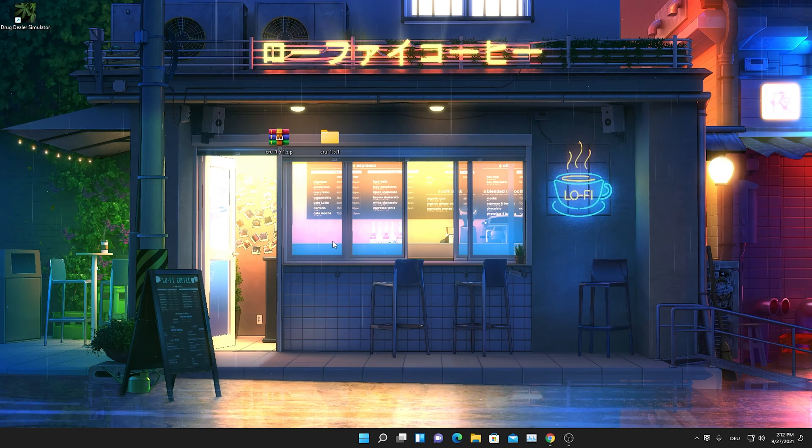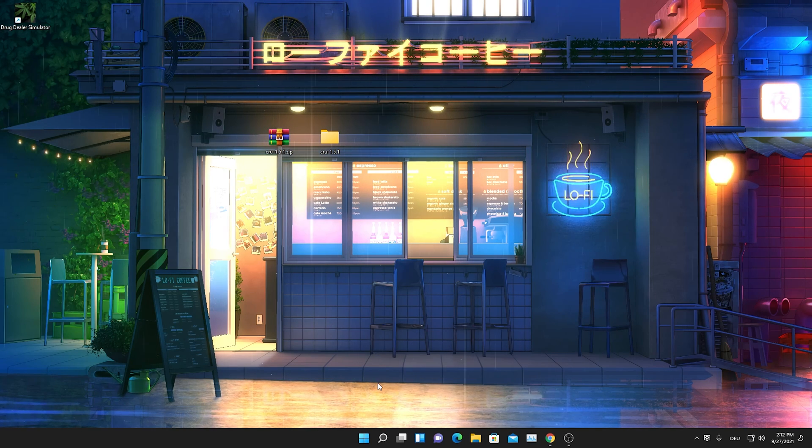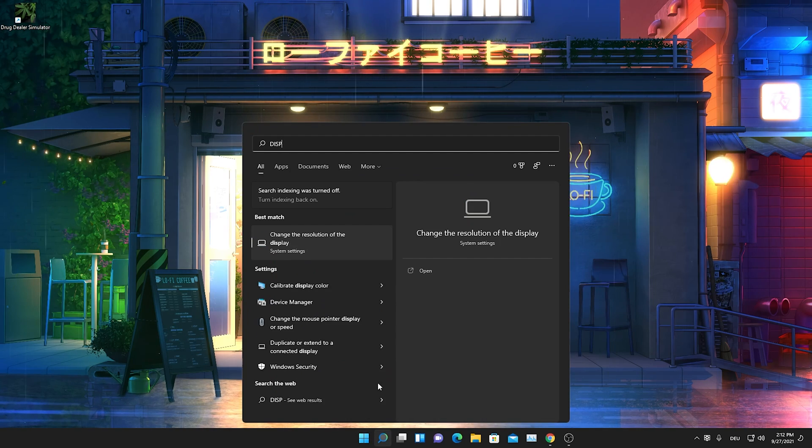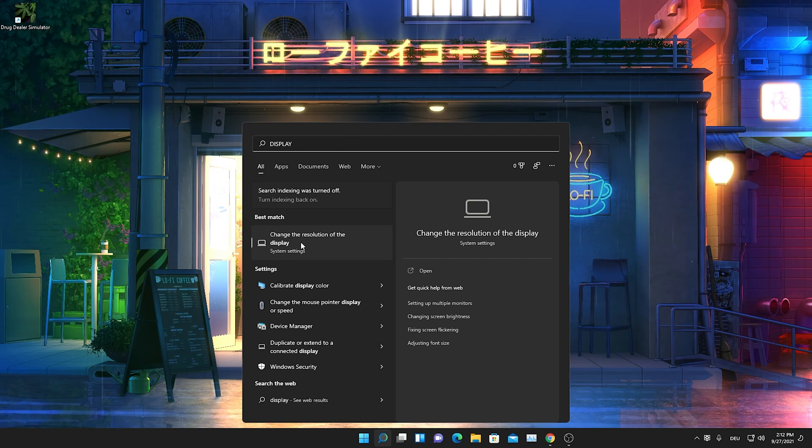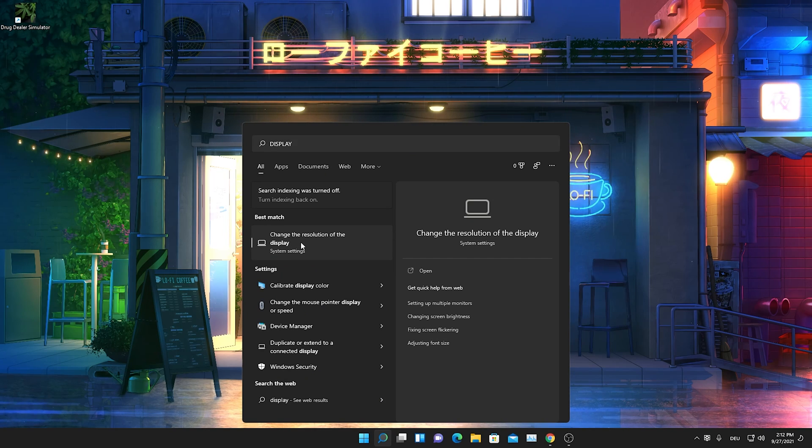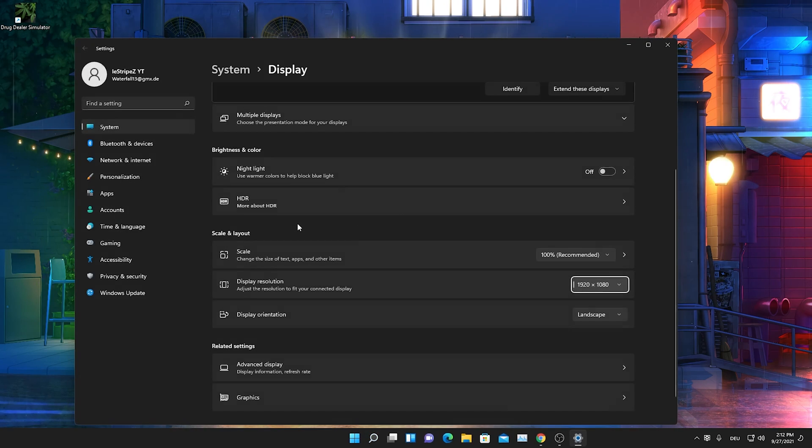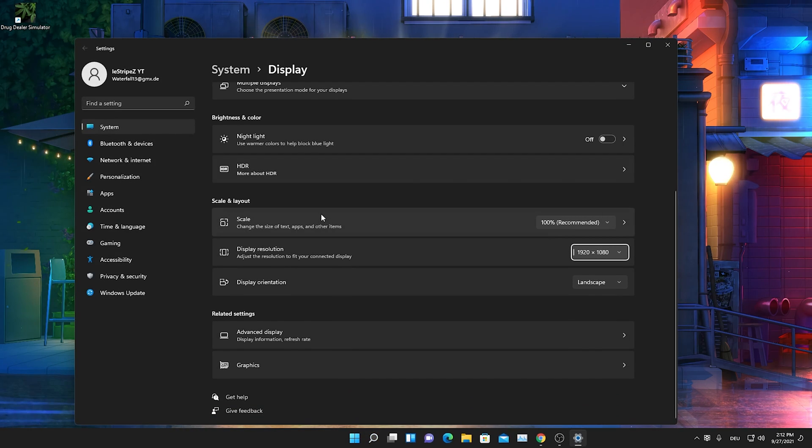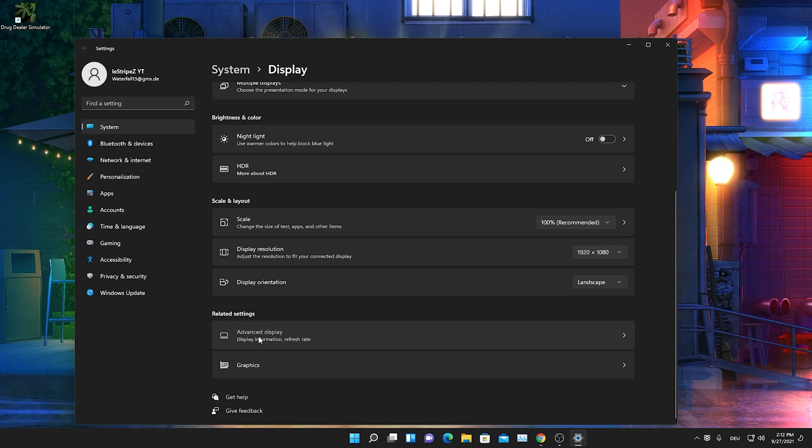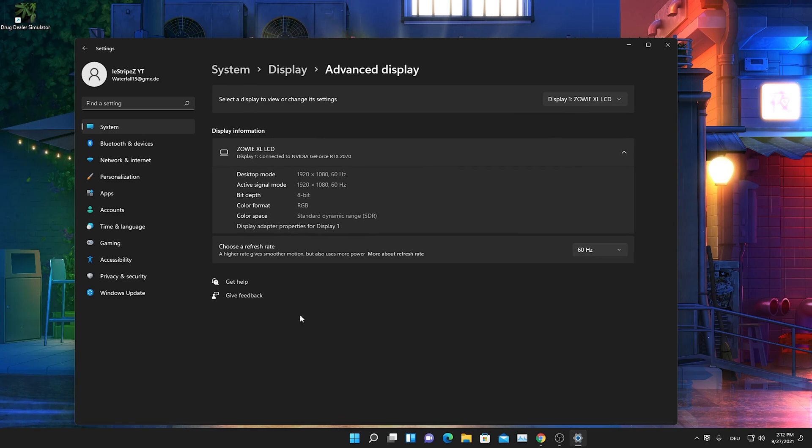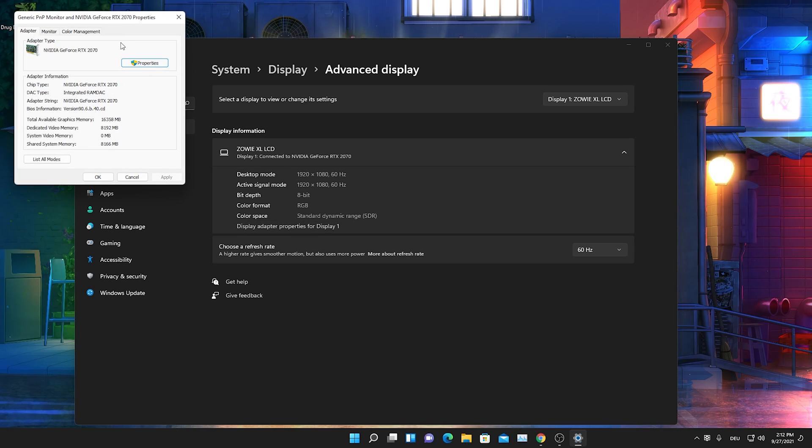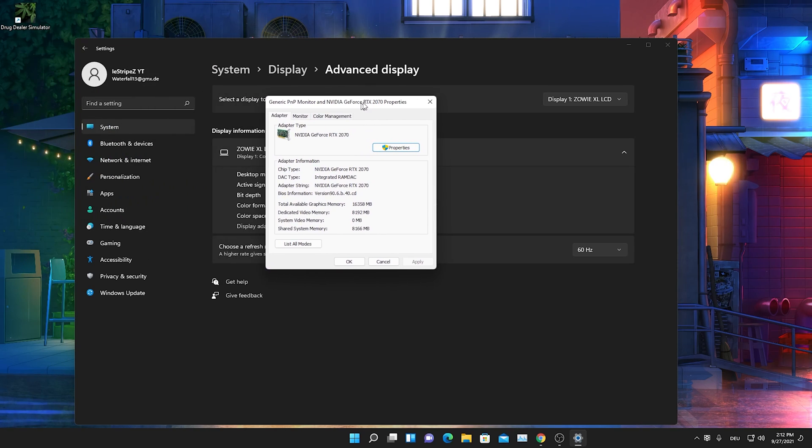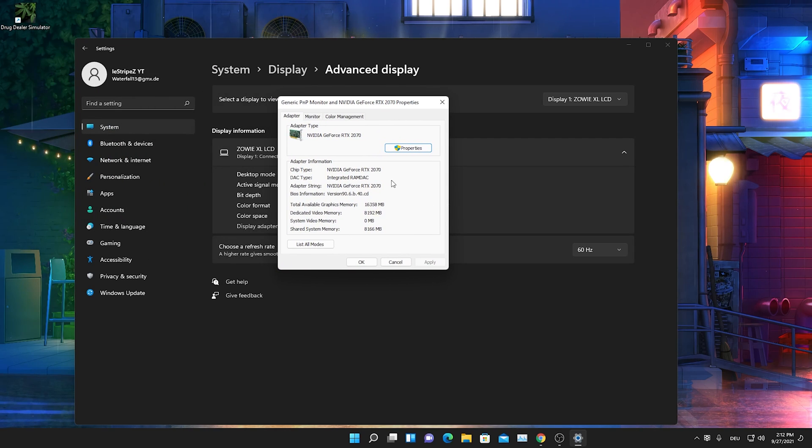And after we're done with that, we're just going to go into our Windows search bar and type in display, until we find the change resolution of the display setting here. And we're just going to open it up. Once we're in here we're just going to scroll down a little bit until we find advanced display. And then we can now see display adapter properties for display 1. And we're just going to select it. Once we're in here it's going to tell us exactly which GPU we have and all the core data.